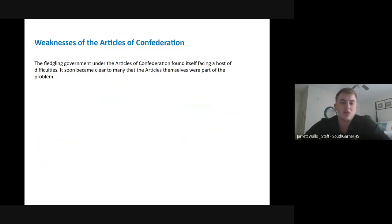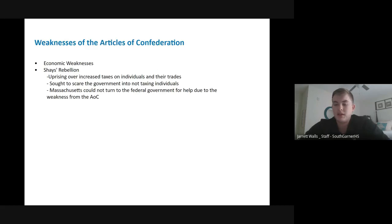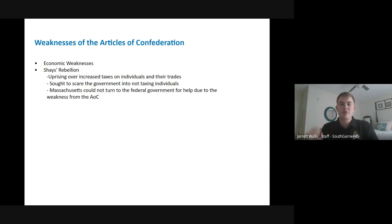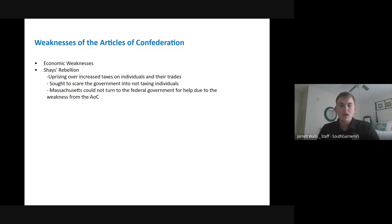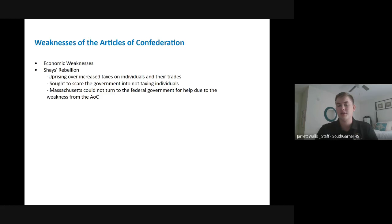We've talked about the weaknesses of the Articles of Confederation, and we're soon going to see why giving the states so much power wasn't necessarily good for the country as a whole. It created economic weaknesses because the central government couldn't control commerce or collect taxes — it was up to the states. States started taxing their people, and sometimes people didn't like that, as we see with Daniel Shays and his uprising known as Shays' Rebellion.